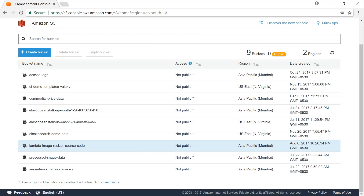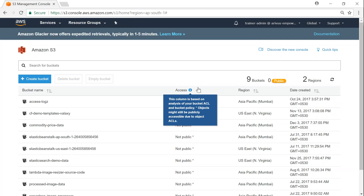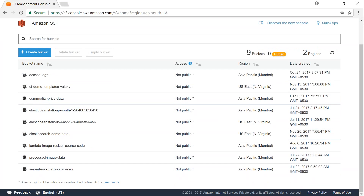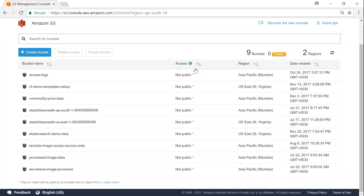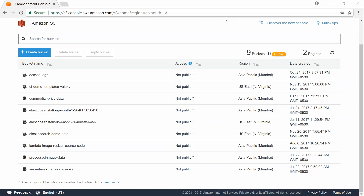This is called the S3 dashboard. You can see the bucket name and whether public access is available. Because of some recent security incidents, Amazon has created a new filter — whenever you give public access to a bucket, you will see a yellow color indicator. It will say 'public' so that you know you should not put secure or confidential data into public buckets.